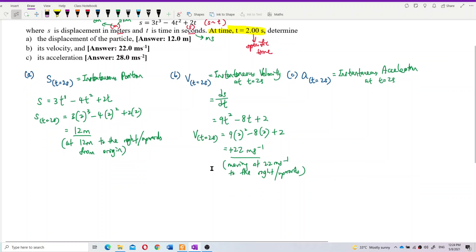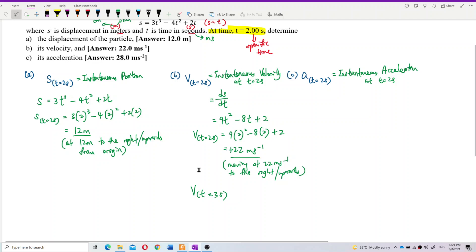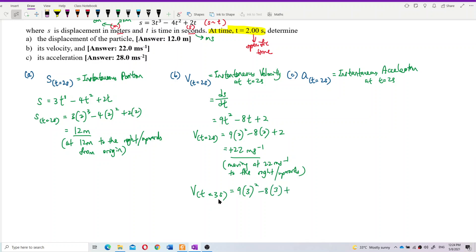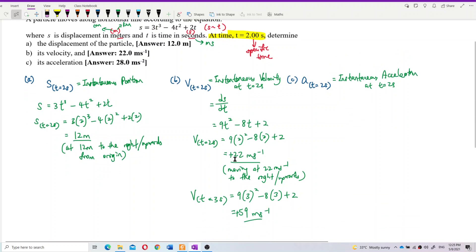If we substitute t = 3 seconds instead, the velocity becomes 59 m/s — different from 22 m/s at t = 2 seconds. This illustrates that instantaneous velocity changes at different times. The instantaneous velocity can be the same or different depending on the instant you evaluate it.